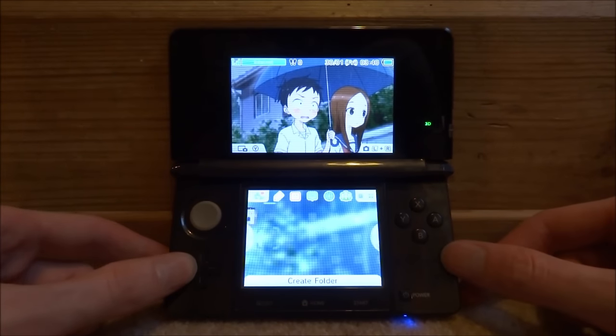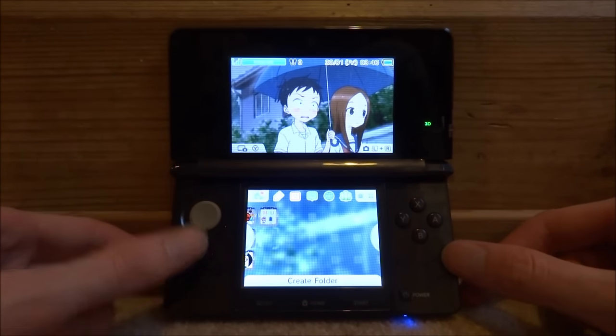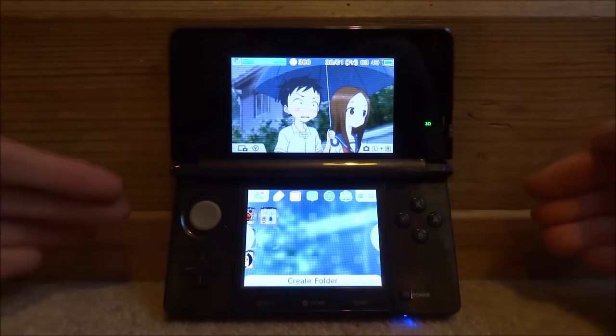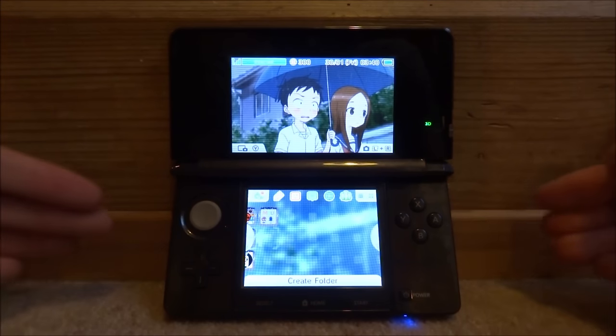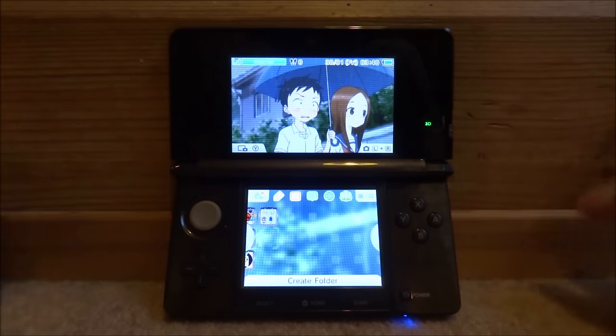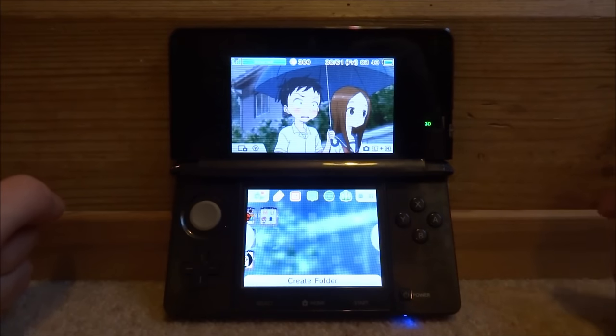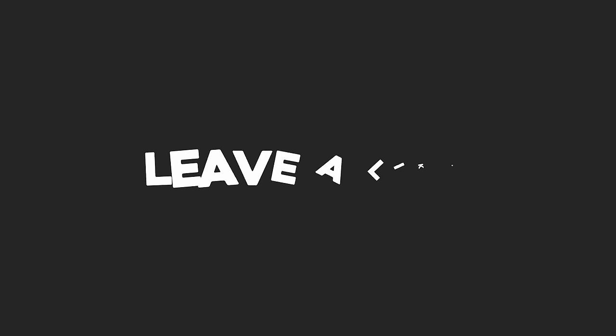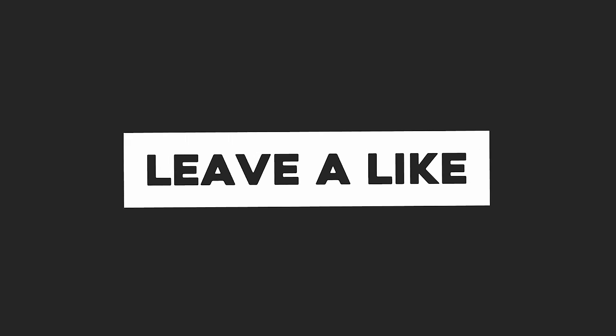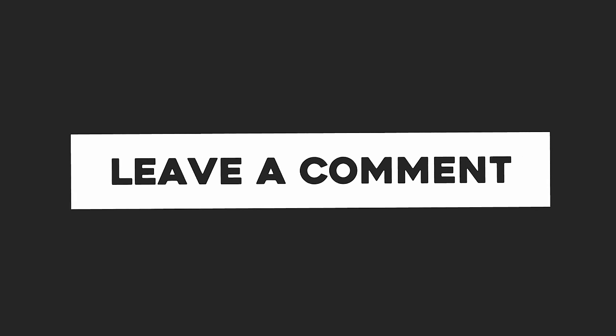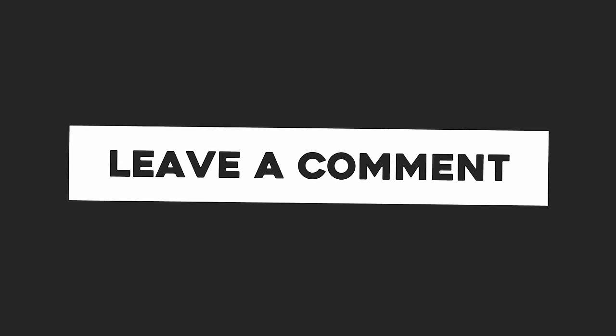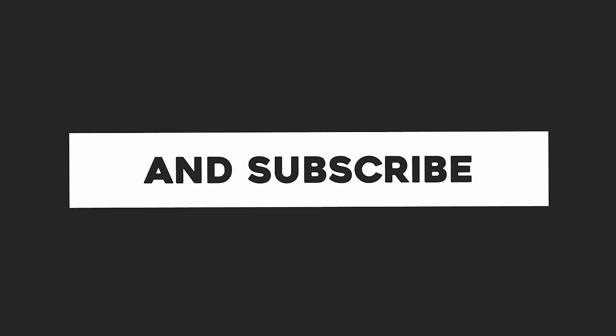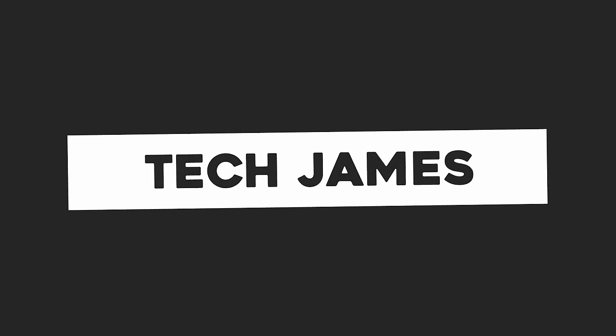So yeah that is how you make your own custom 3DS theme. As fast as possible. I really didn't want to make like a 20 minute video. Because you know who wants to watch that. So if you enjoyed this video. Make sure to like and subscribe. And I will see you guys in the next one. So I'll see you guys soon.